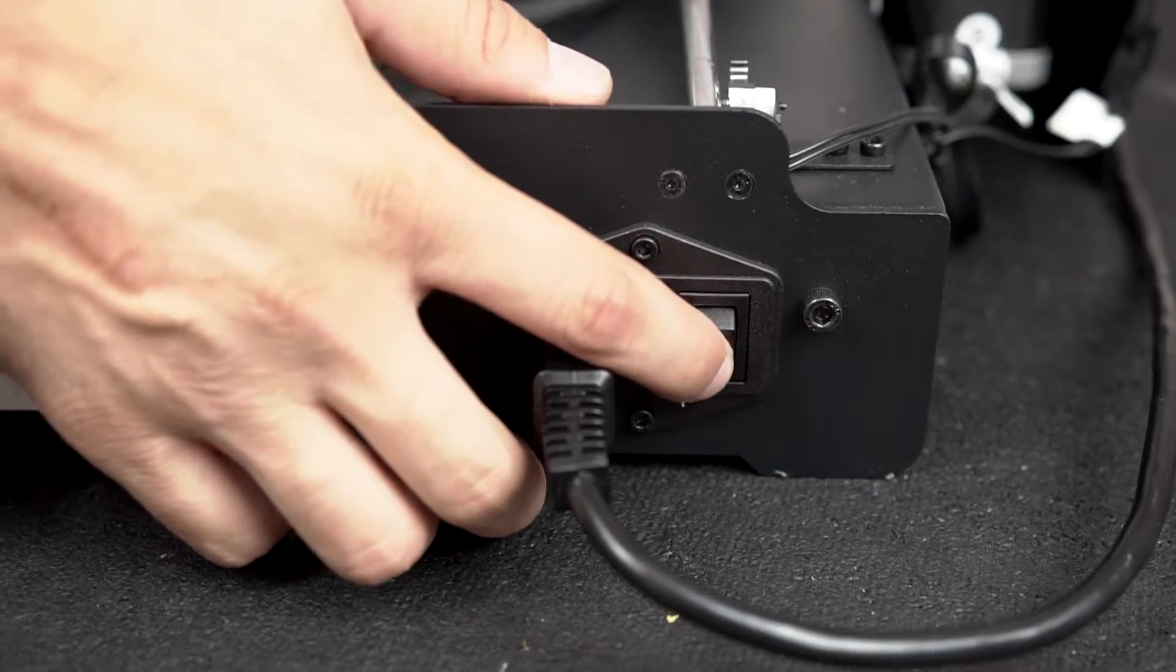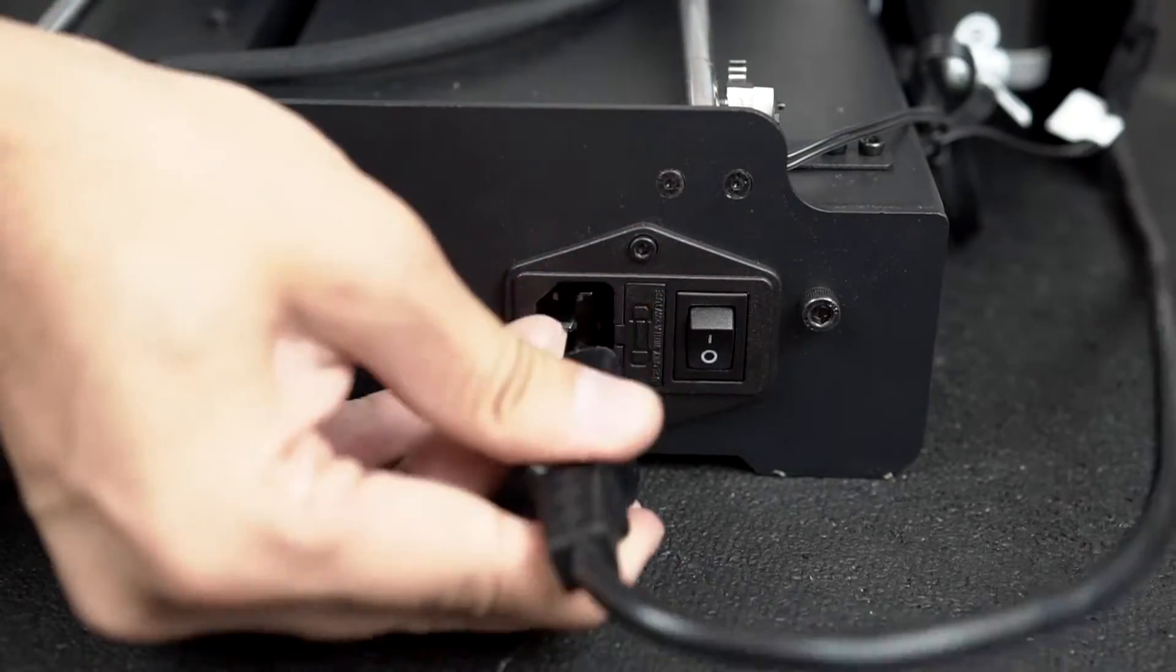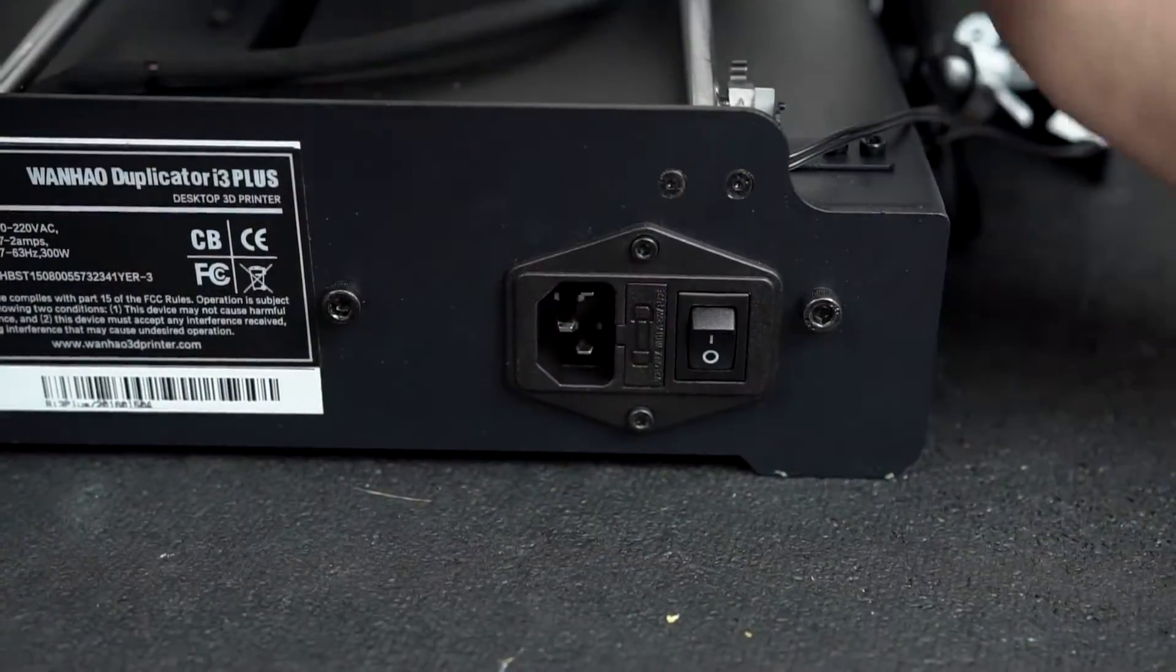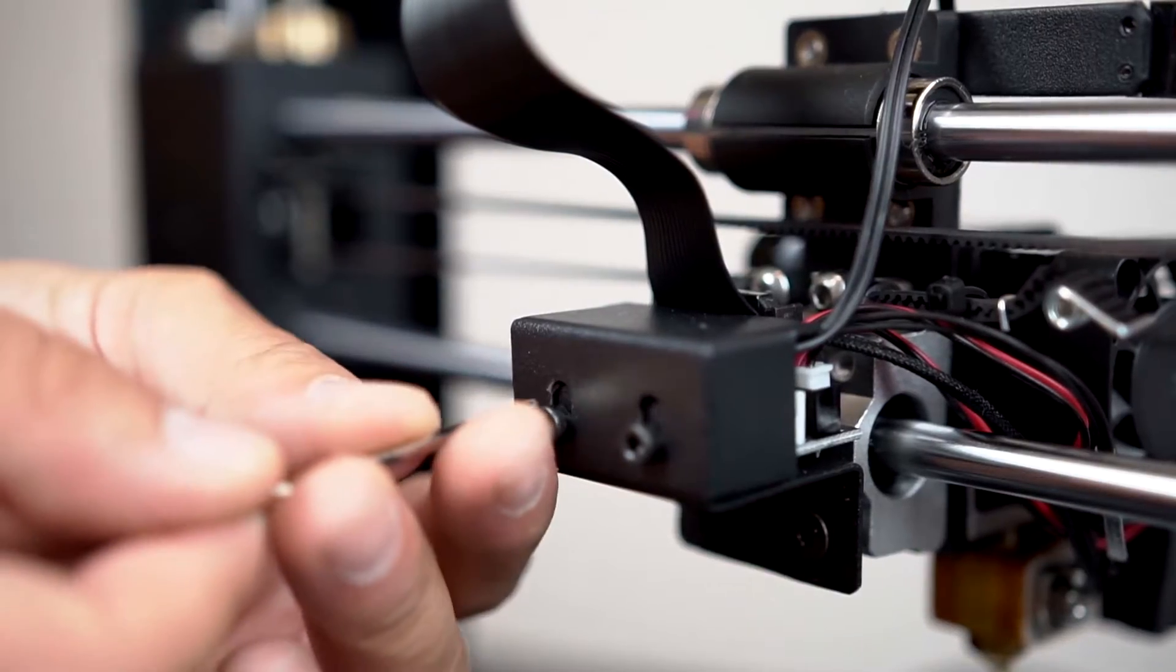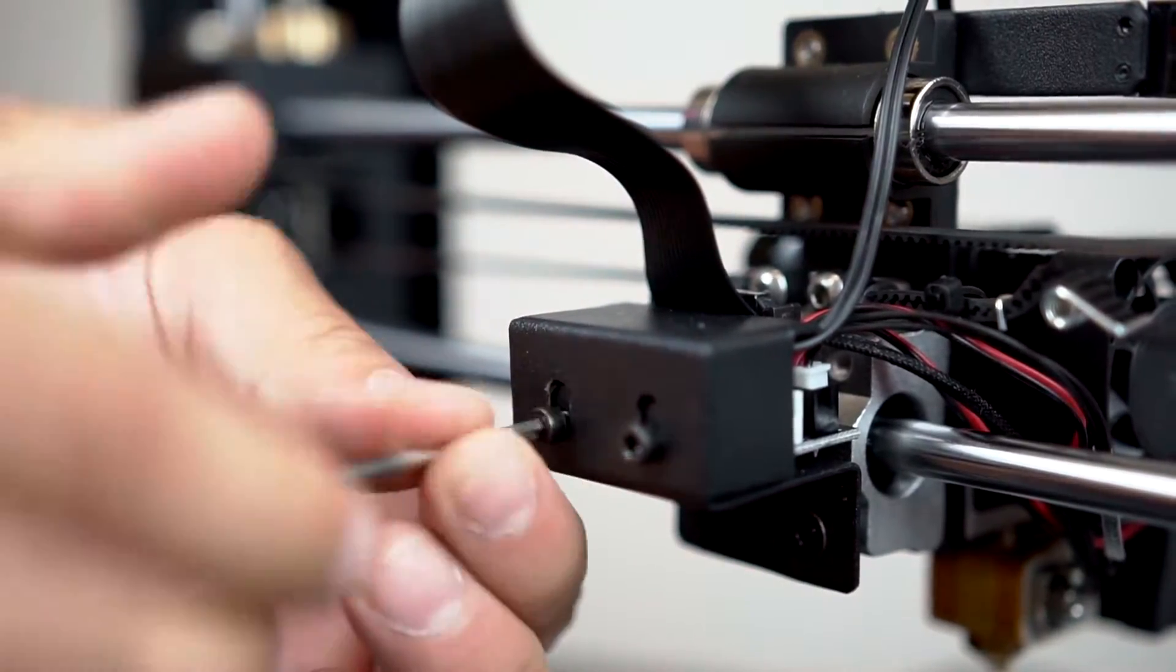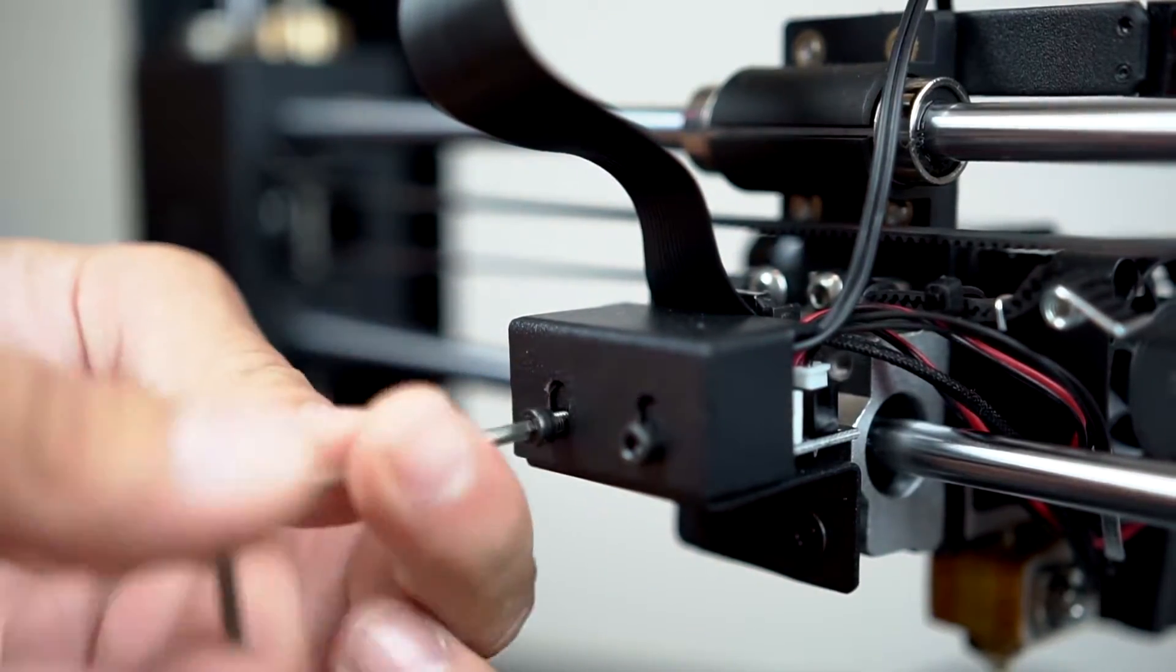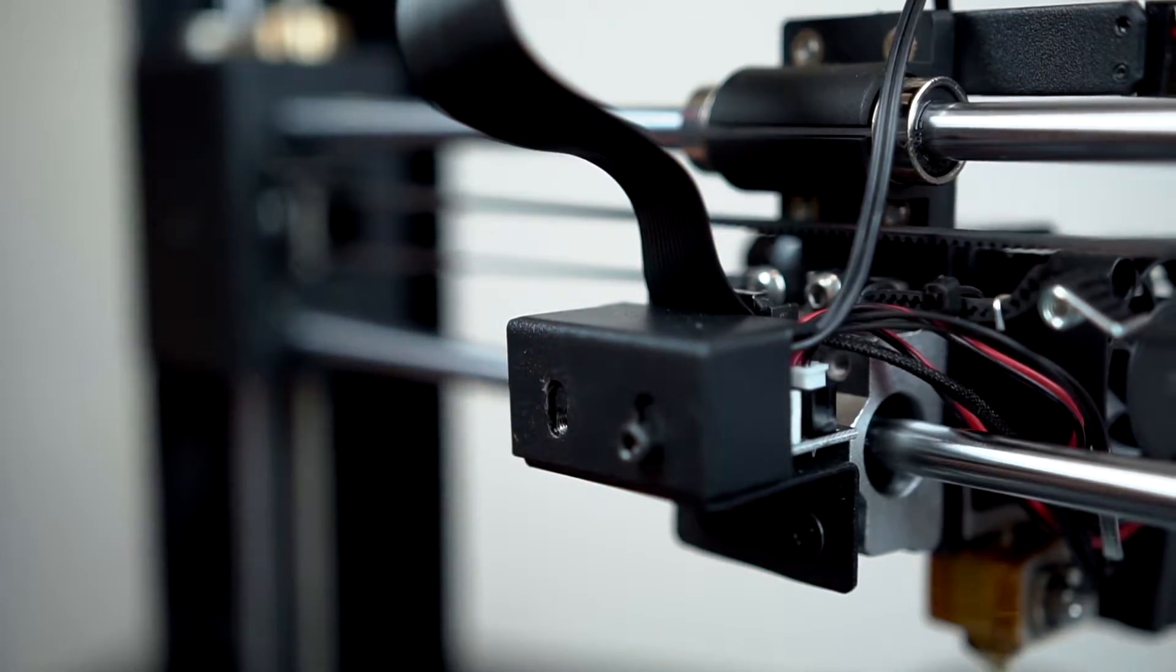Step 2: Power down the machine and unplug the power cable. If you're working on a Plus model, go ahead and remove the two hex screws from your extruder mini board housing.